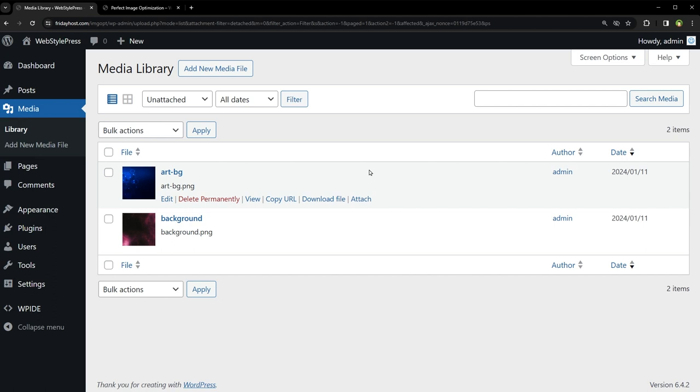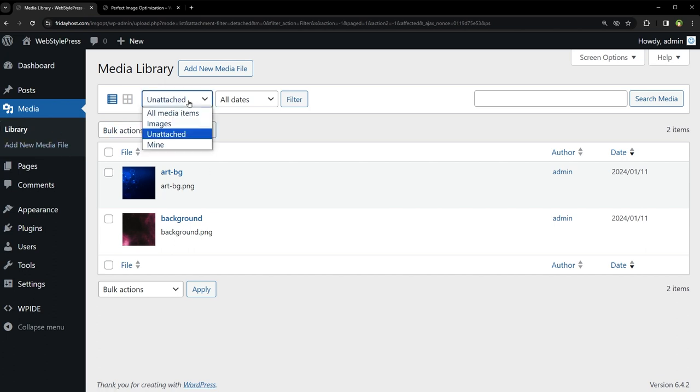Okay, so it's clear that these images are being used in the site but are not attached in relevant post. To attach these images, go back to media library or clear this filter.